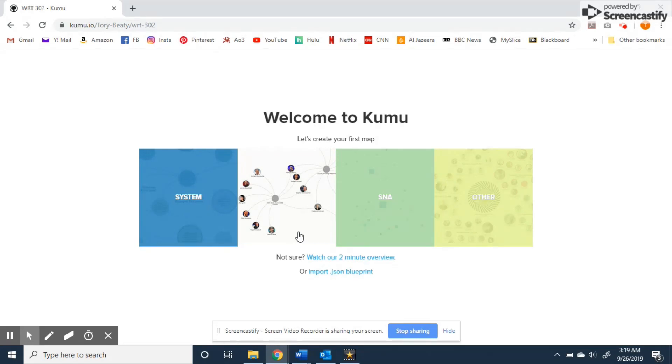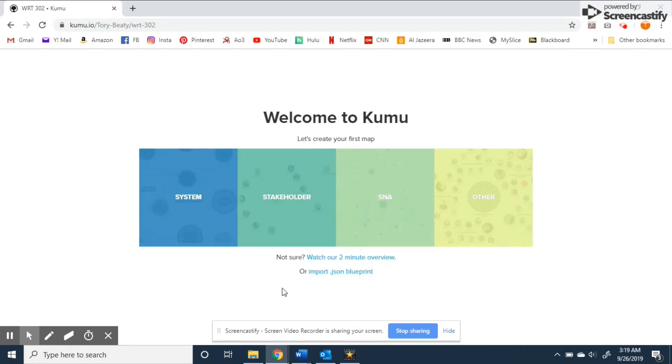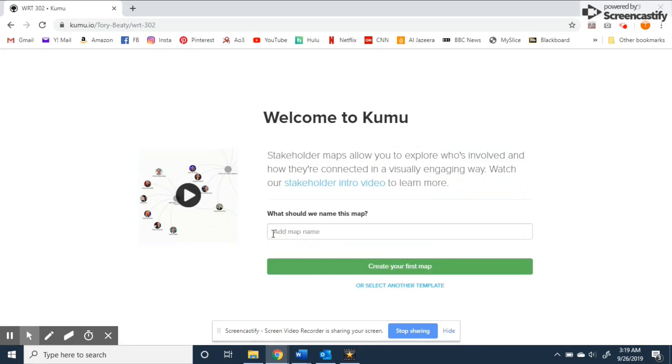And SNA maps help you identify key influencers, power structures, funding flows, and more. It doesn't have access to all the decorations and the other templates but it supports much larger maps. To show the basics of how to create a map I'm going to select stakeholder because the custom template isn't actually working at this time.